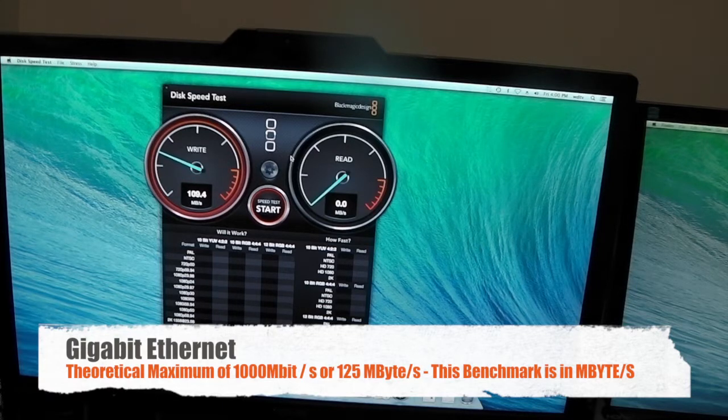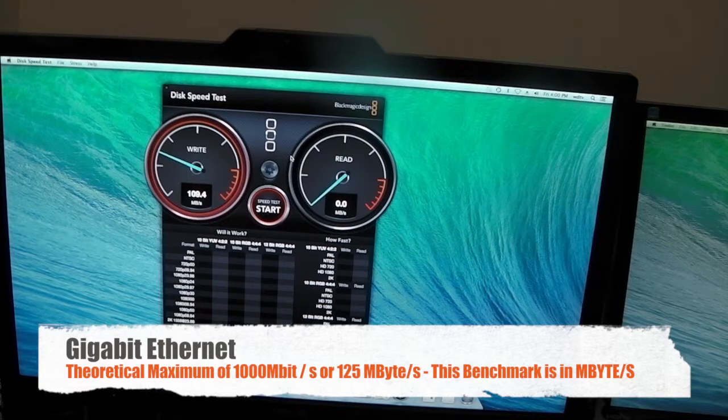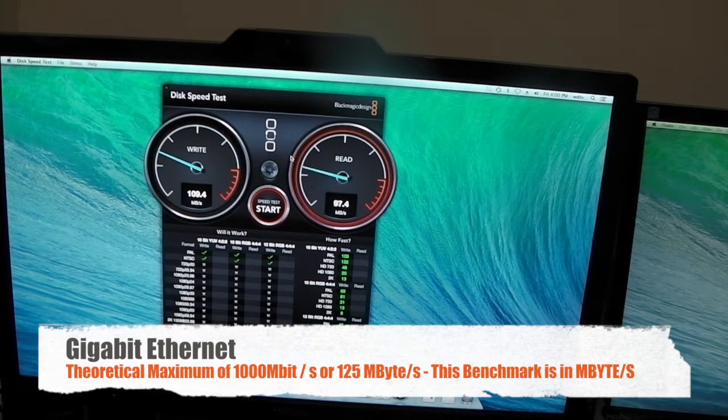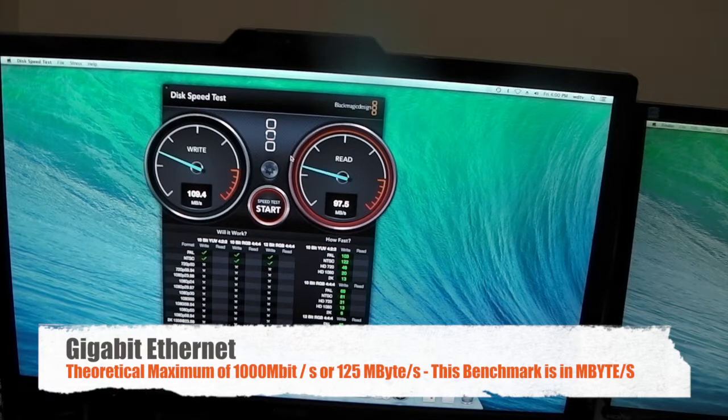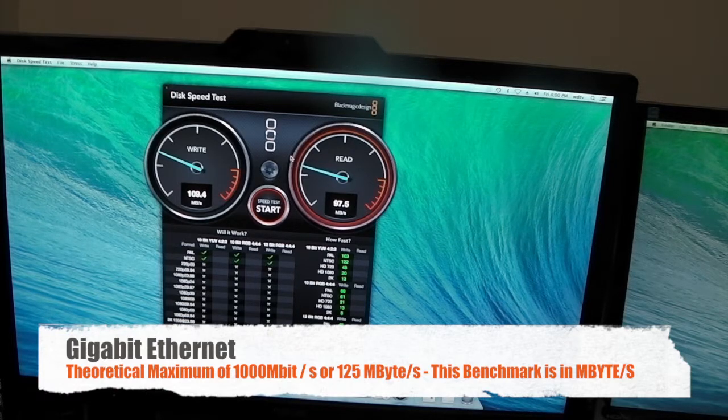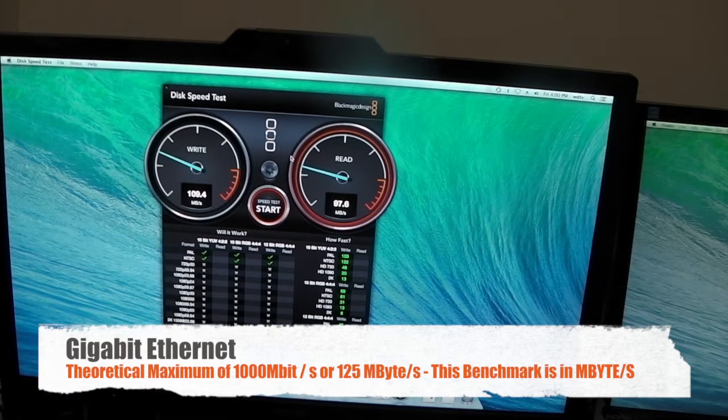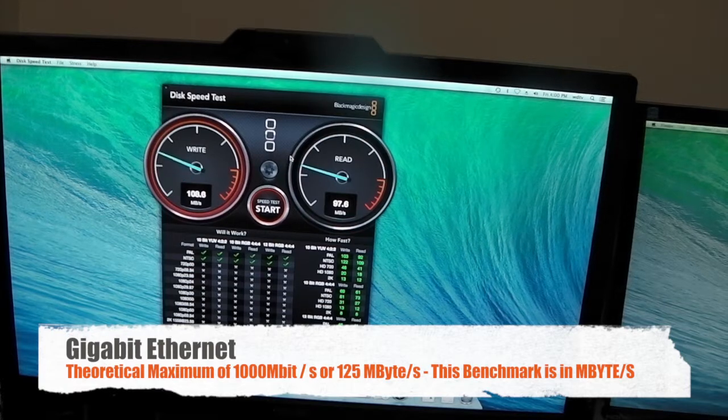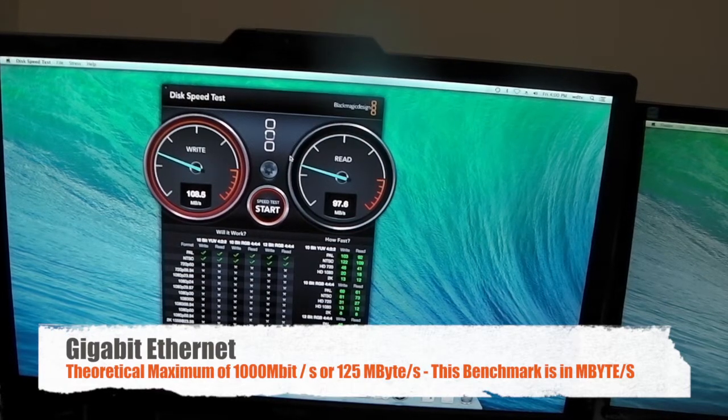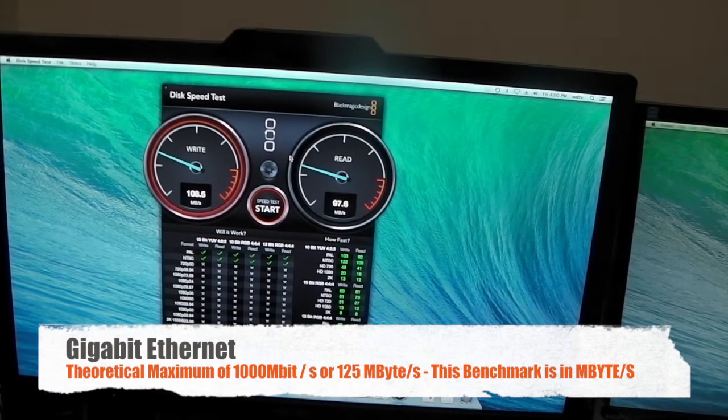It's about 109 megabytes per second. About 100 up and down. That's pretty good. I have no complaints there.